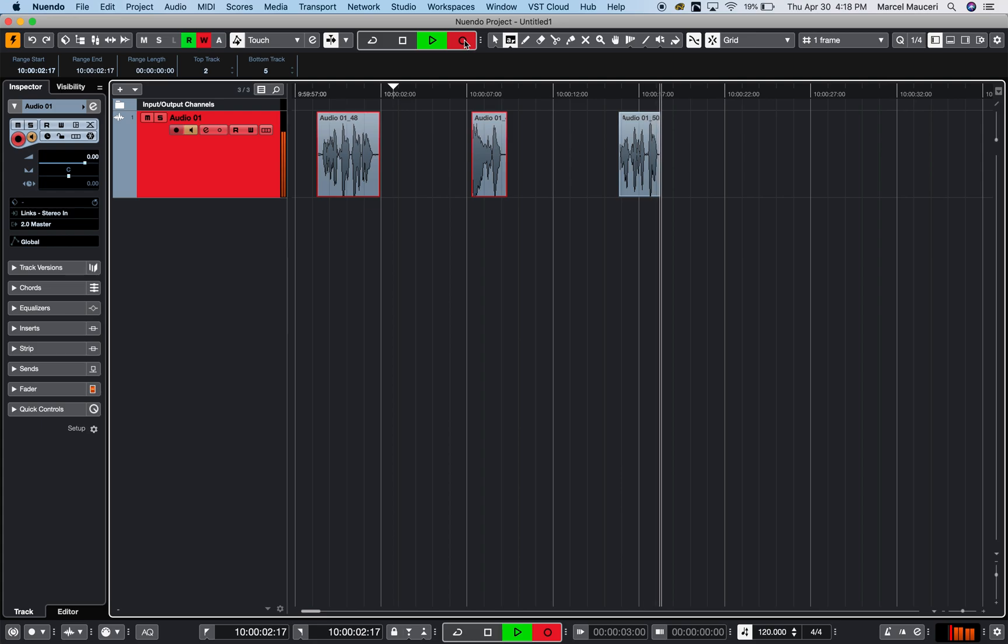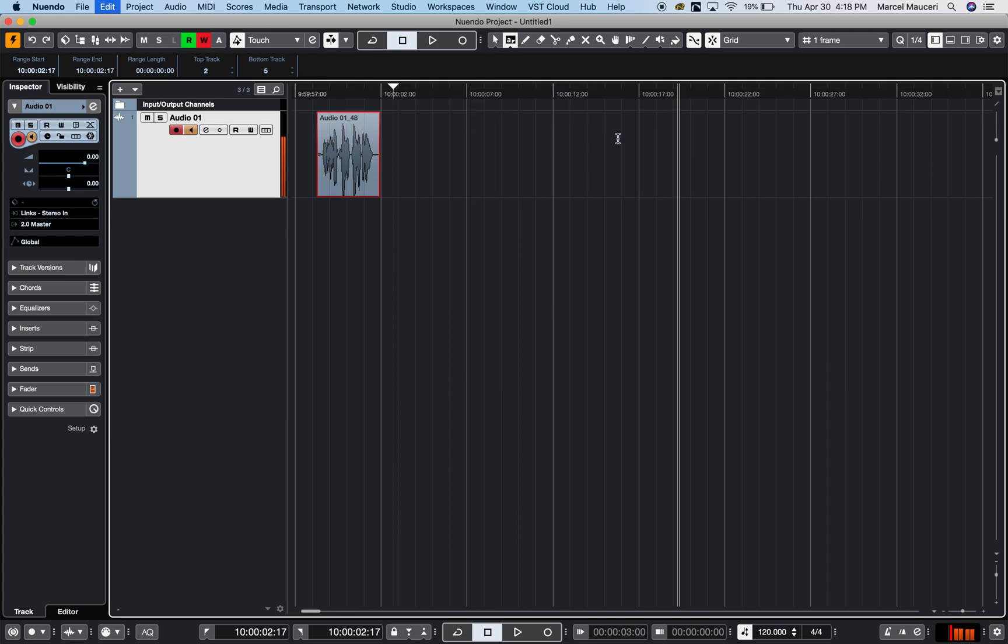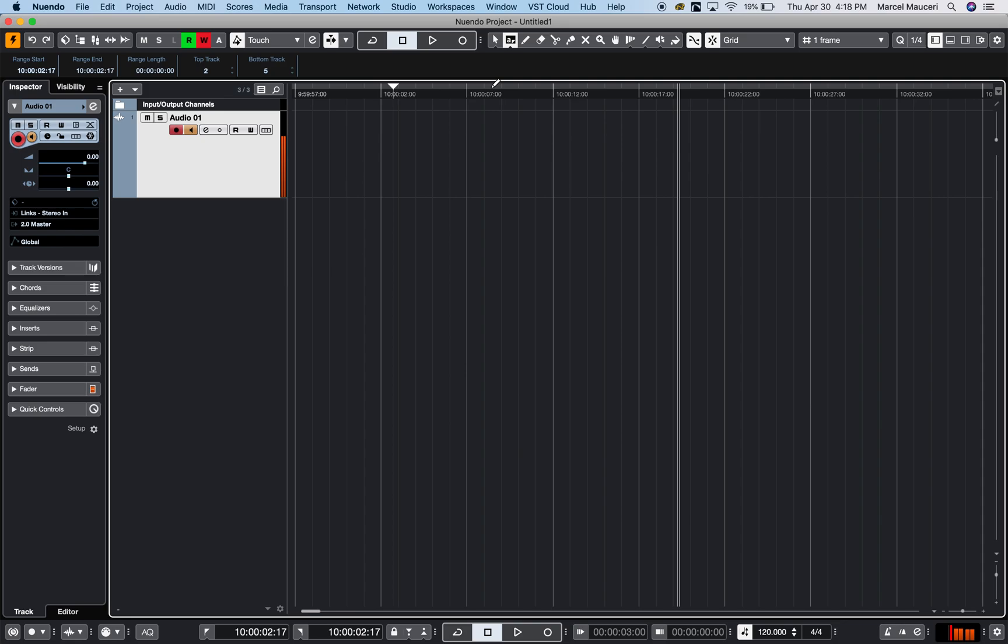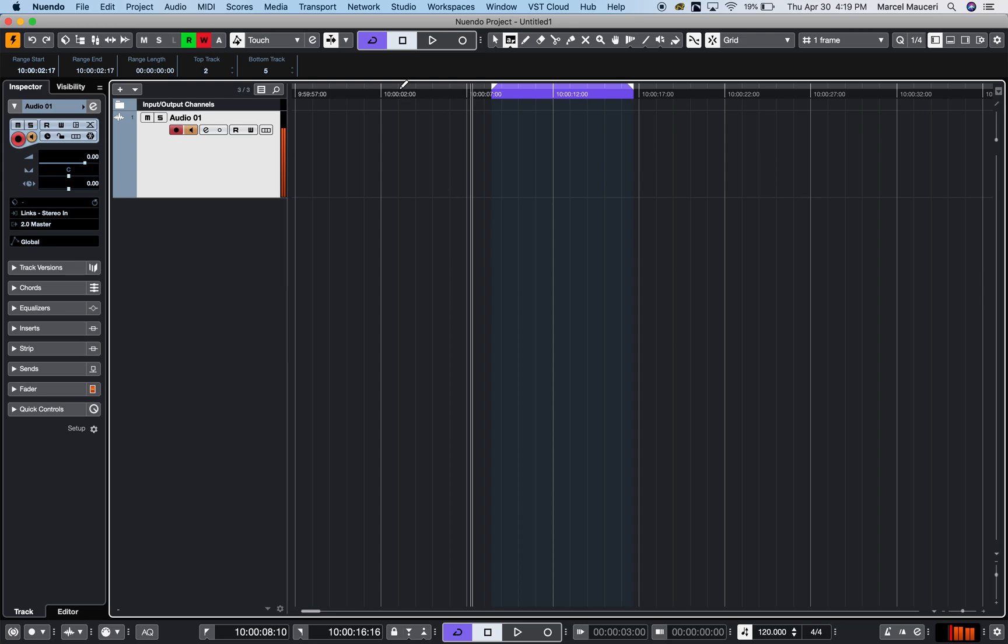You will start at the cursor position. Another function I use for recording: if I put my mouse on top here, you can see the locators. I can define a section, for example this little section here, and I can engage this cycle mode.